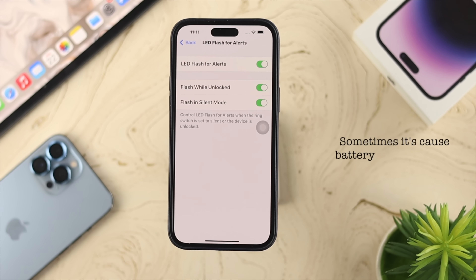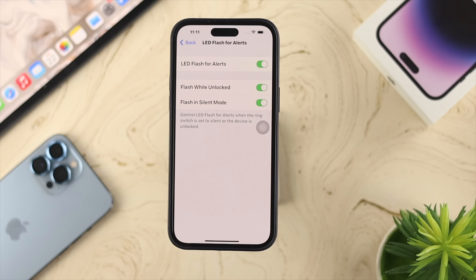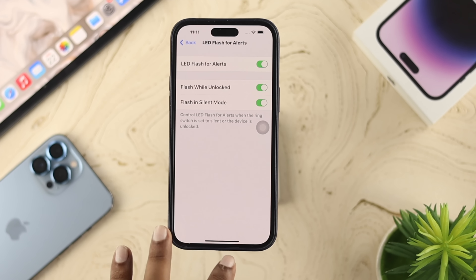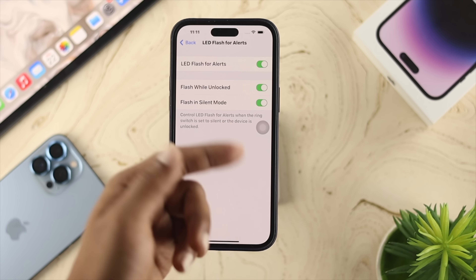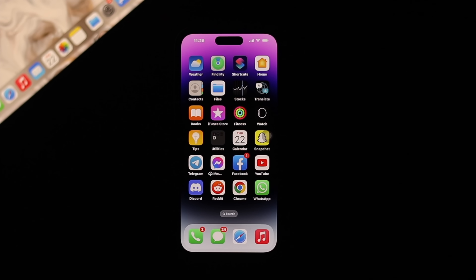This is a great feature, but keep in mind that continuously using it can cause battery drain. So just be aware of that when you use these features.